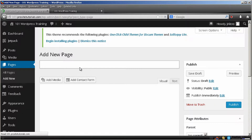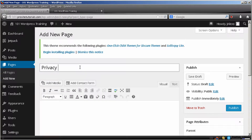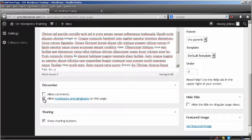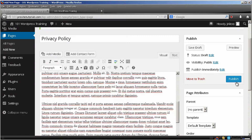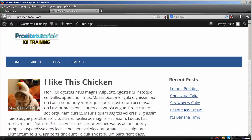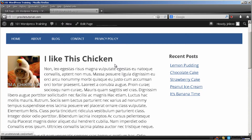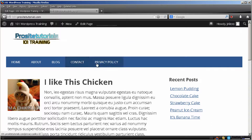But if I create one — privacy policy — just add some dummy content, disable this option, and publish it. If I refresh my website, you will see that it will automatically appear on my navigation bar. So I really cannot choose the pages that I want appearing, and many times you really don't want your privacy policy page or your contact page showing. So for you to actually control this, you need to create a custom menu.